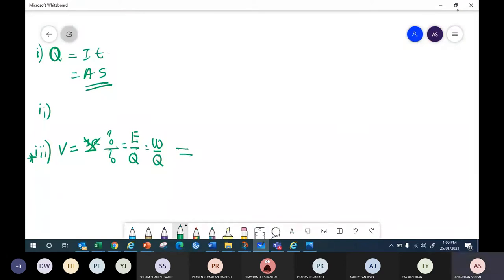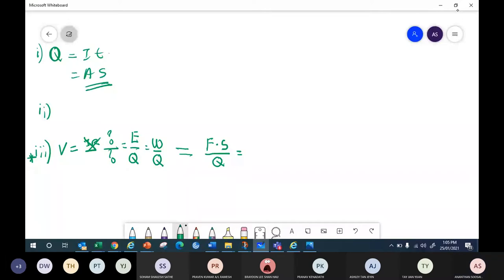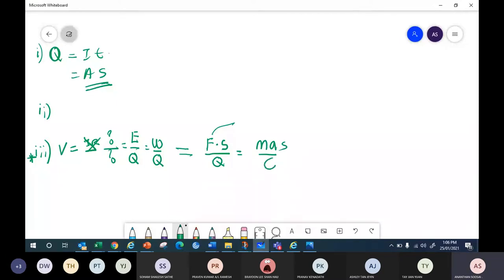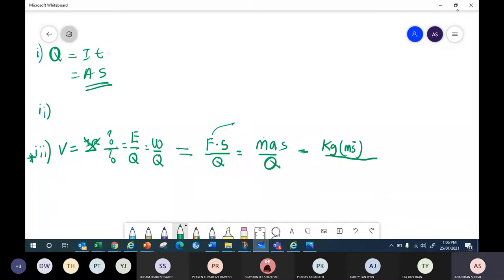What is the formula for work? Force times displacement. Force — what is the unit for force? You can find the formula: F = ma. So force is mass times acceleration. Unit for mass is kilogram, unit for acceleration is meter per second squared, and unit for displacement is meter.